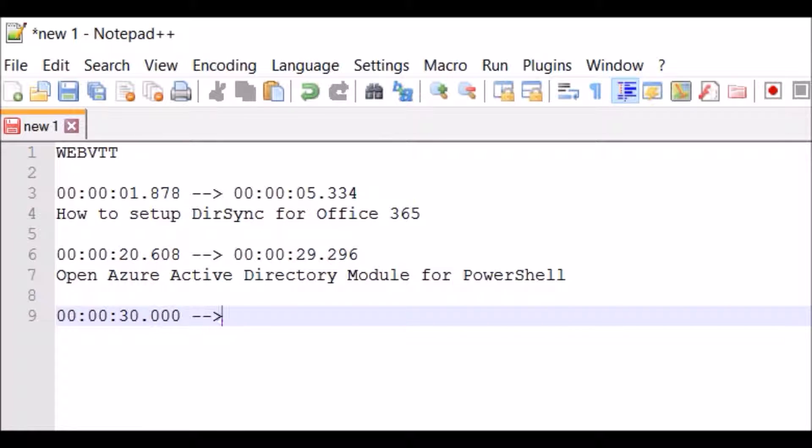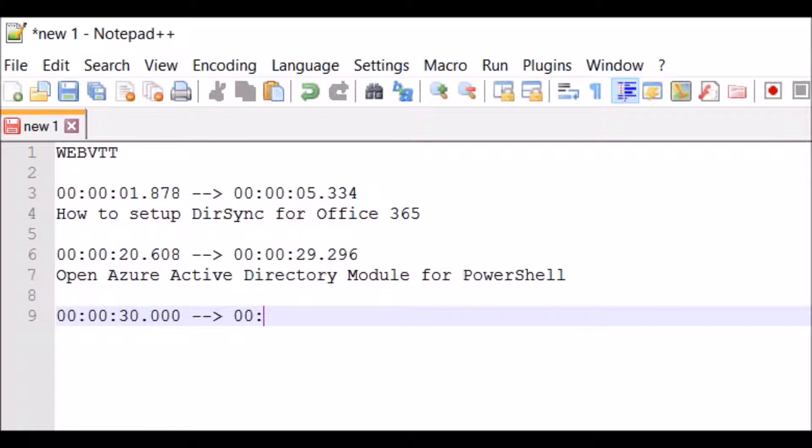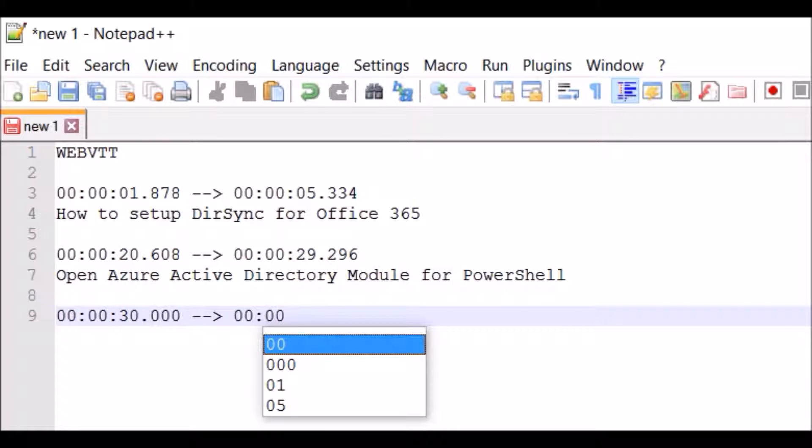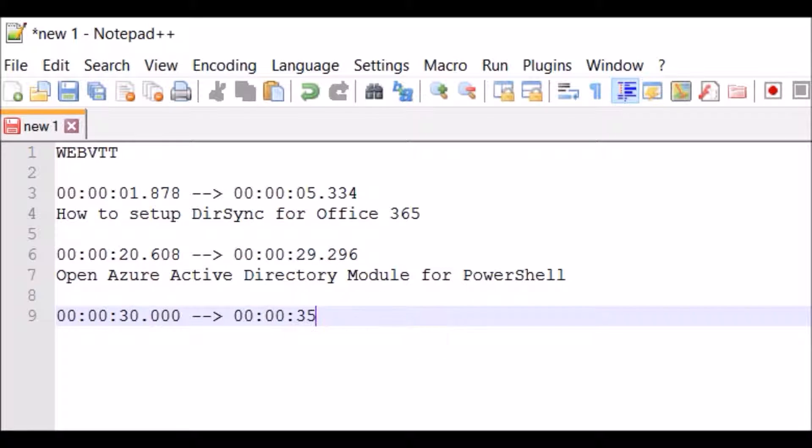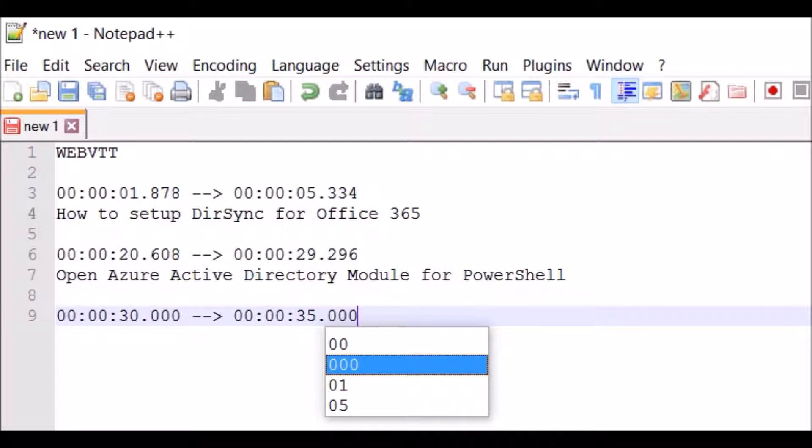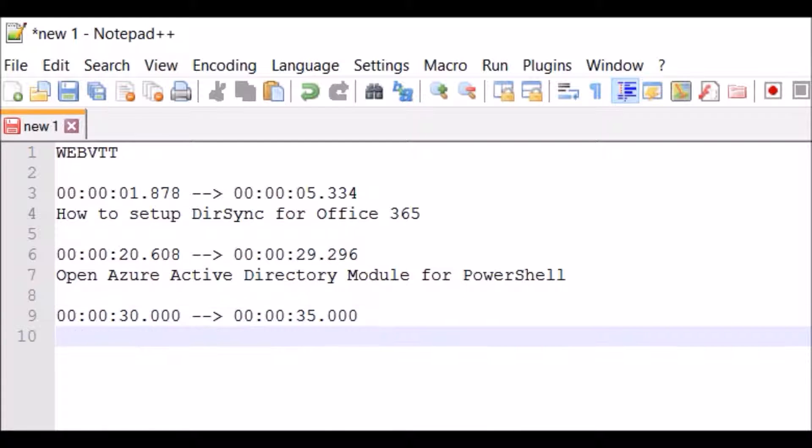You've got a start time and then an arrow and then the end time, so you've got hours, minutes, seconds and then milliseconds. So I've just added this extra line here at the bottom which will start at 30 seconds and end at 35 seconds.